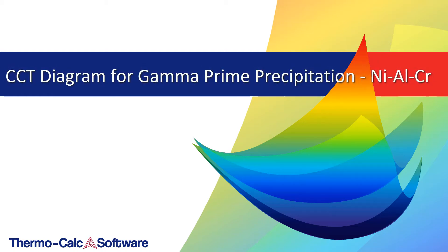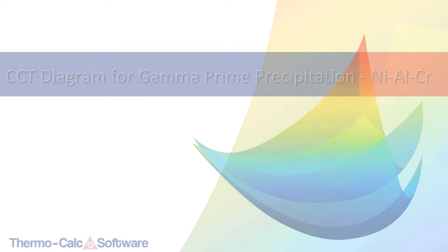This video will show you how to simulate a CCT diagram for gamma prime precipitation in a nickel-chromium-aluminum alloy using the precipitation module known as TC-PRISMA.